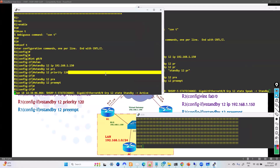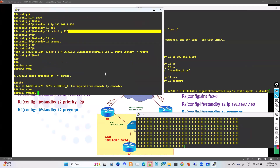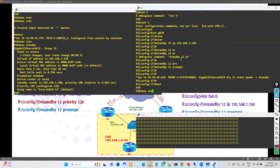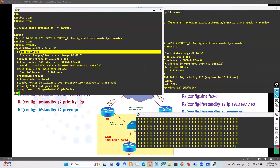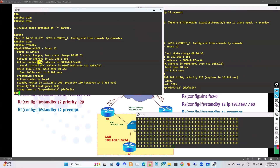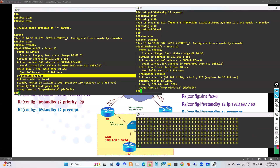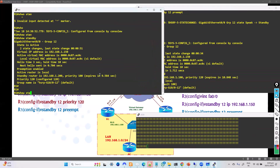For verification, I use the 'show standby' command on both sides. The output shows who is active — Router 1 is active — along with the virtual IP address, virtual MAC address, hello timers, and the standby router. It also confirms that preemption is enabled. You can use 'show standby brief' for a quick summary output.